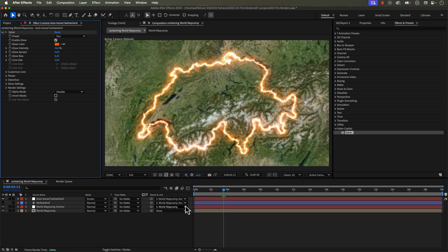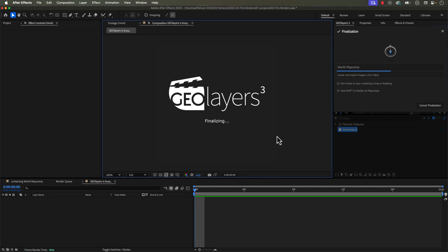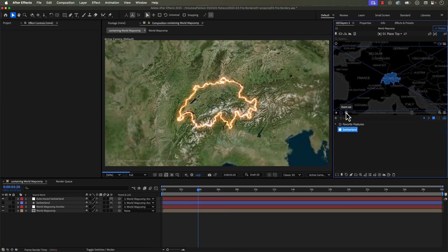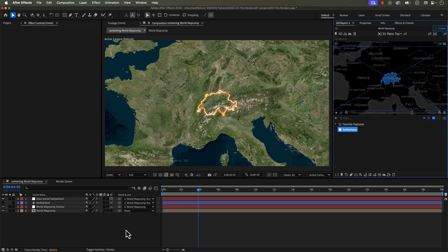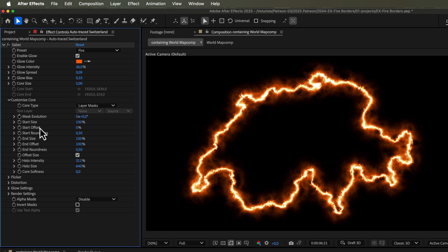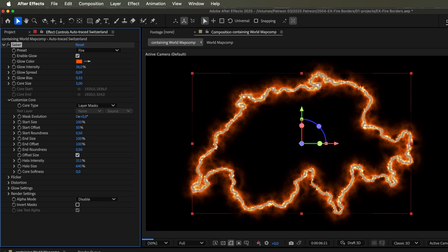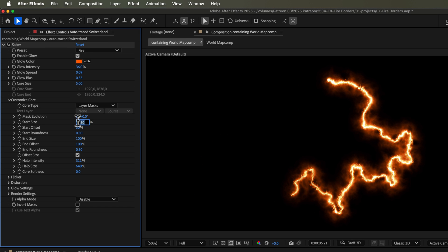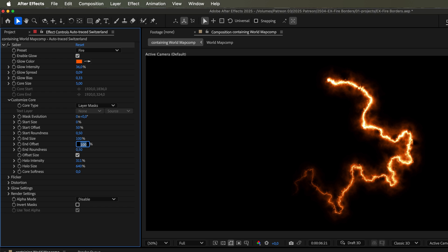It has a ton of customization options. Sometimes there are too many options in my opinion, but once you get the hang of it, this is a really powerful tool and you'll probably find yourself using it on all of your projects. Go check it out.